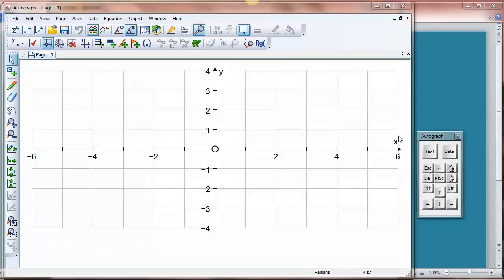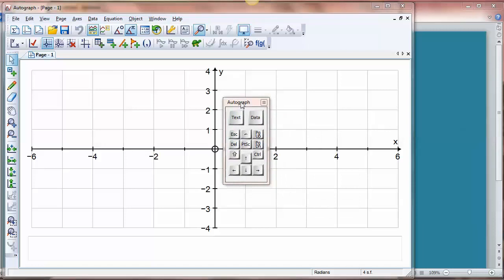This video is going to take you through the on-screen keyboard in Autograph, but maybe first of all we need to decide how you can get it to show on the screen at all.